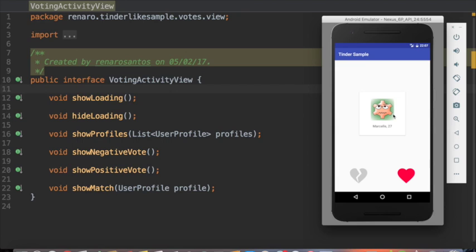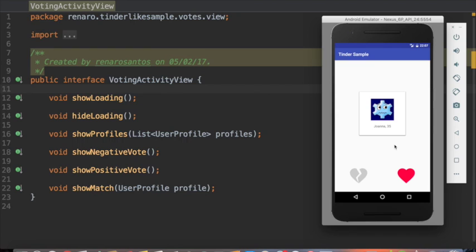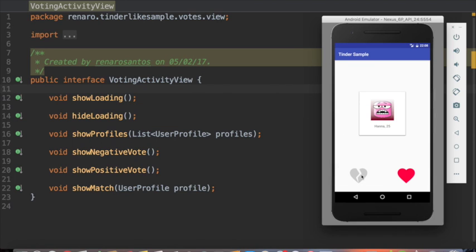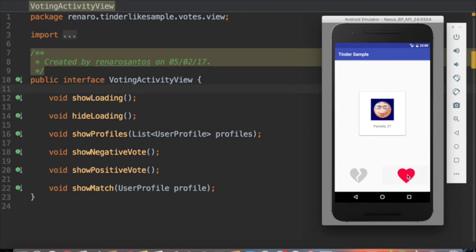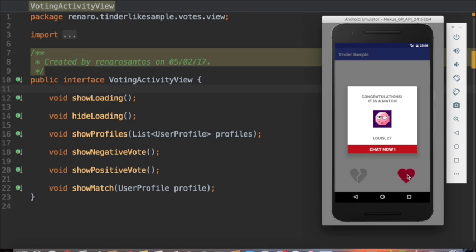A showLoading method to show loading while I'm fetching the profiles. A hideLoading once the profiles are ready. showProfiles to show the profiles for voting. showNegativeVote to swipe card to left once the broken heart icon is clicked. showPositiveVote to swipe card to right once the heart icon is clicked. And showMatch to give feedback to the user once there is a match.